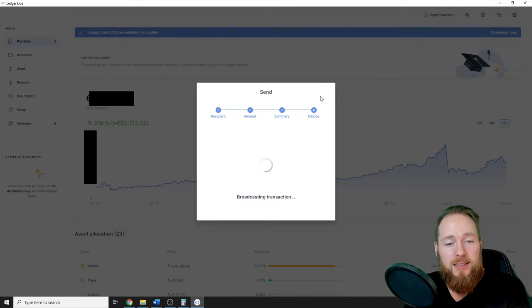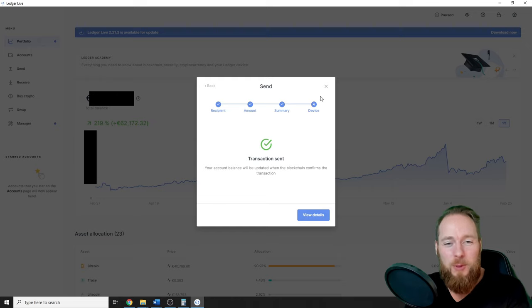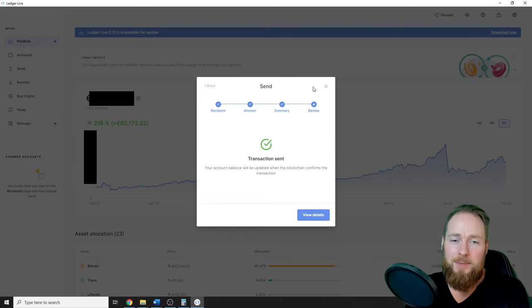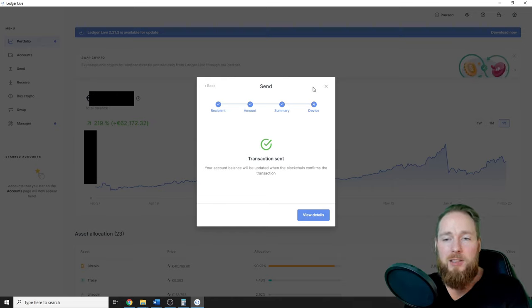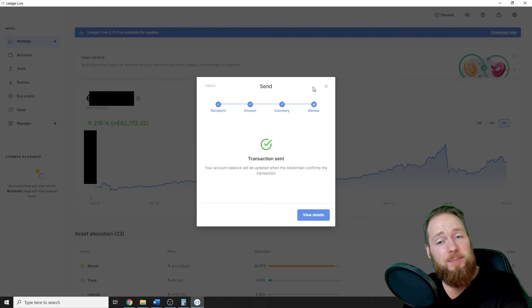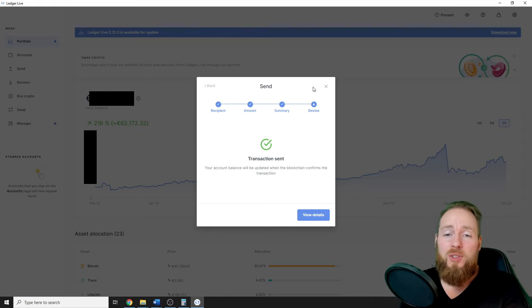I have low fees, so I wonder when it will arrive. Transaction sent! So it's as easy as that, guys.